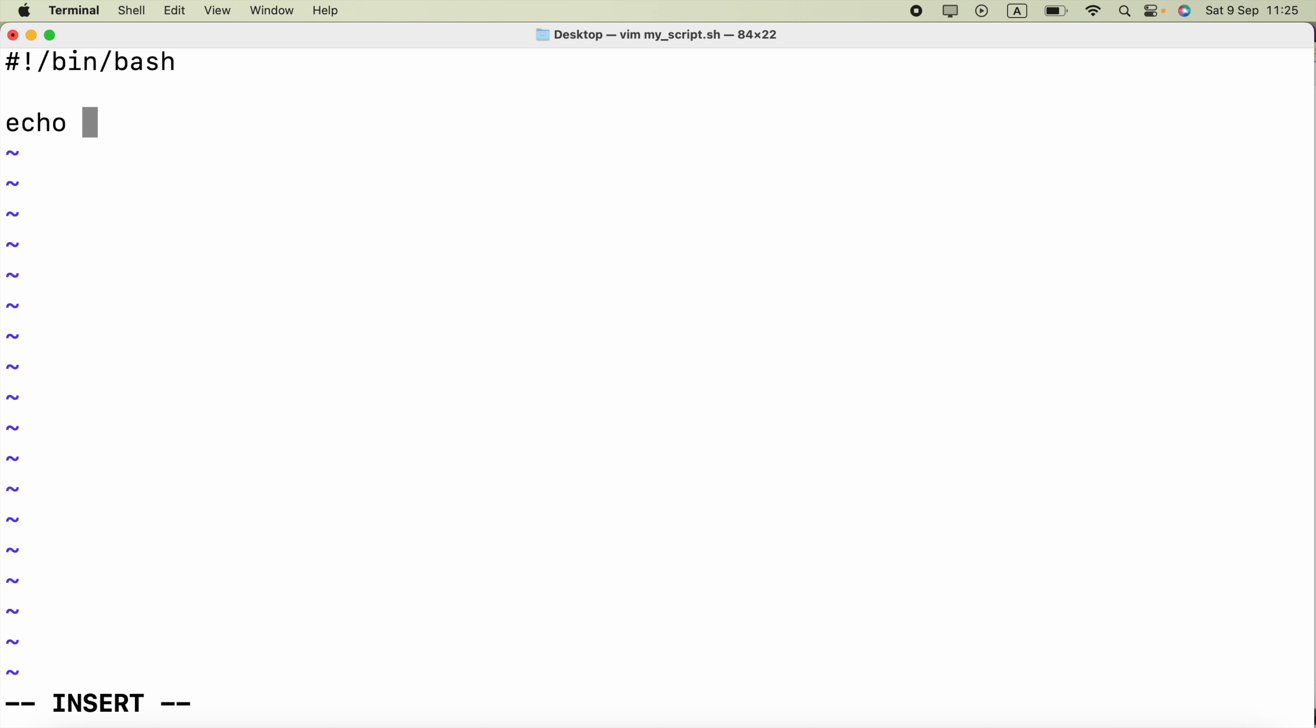Instead let's say I need to access the first argument that was provided. Now we are not conditionally checking whether arguments were provided or not, so if you're not providing any arguments it will end up with an error. I know I am going to provide the argument there, so I am going to just directly access it. I am going to echo the name is.